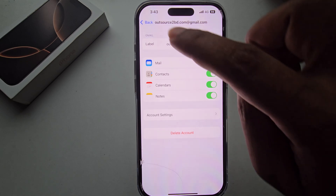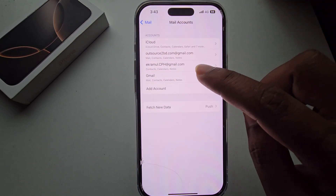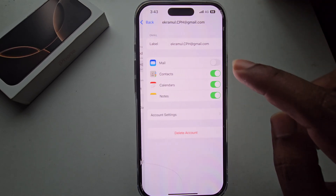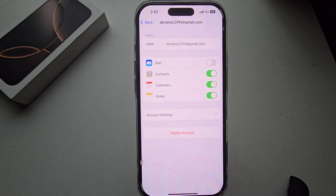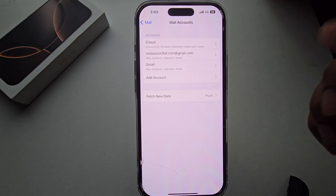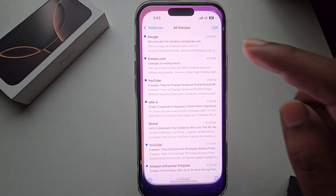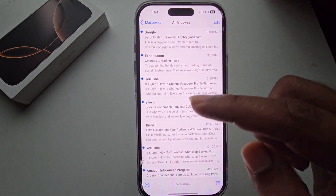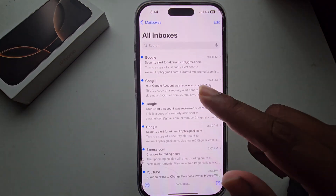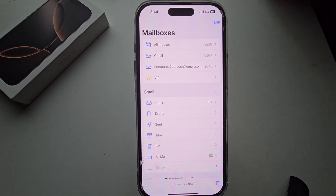To sign out a Gmail account totally from your iPhone, if you press on Delete, it will be gone and it will also be removed from the Mail section — no email here.